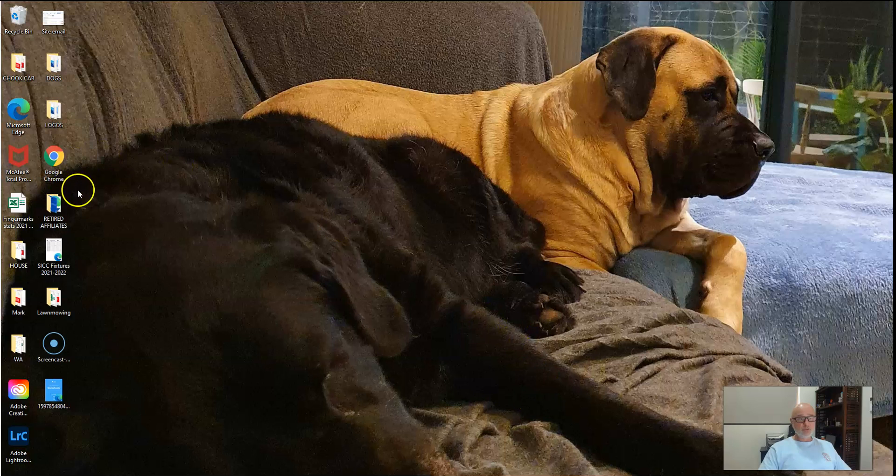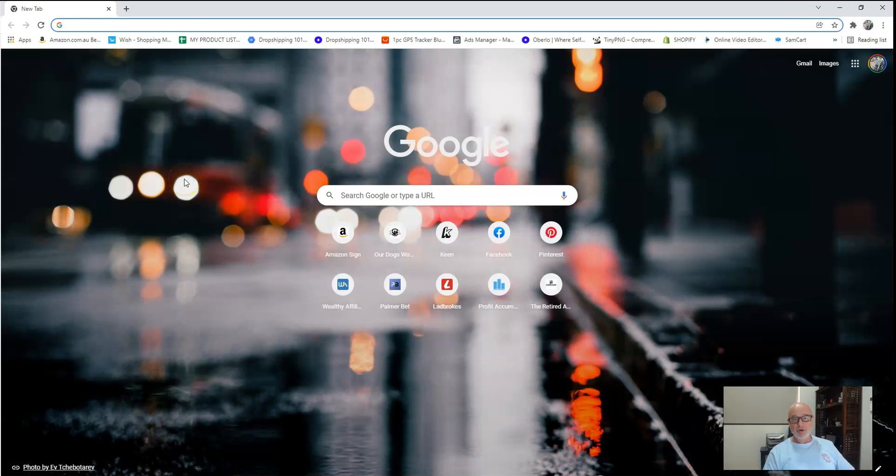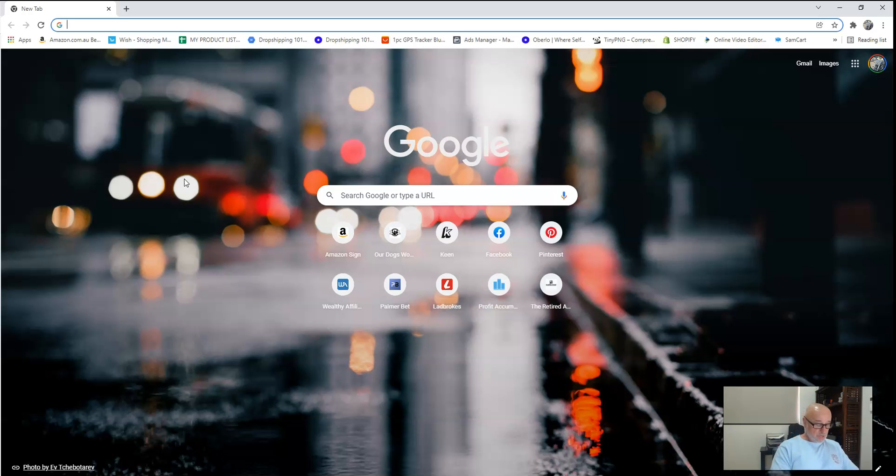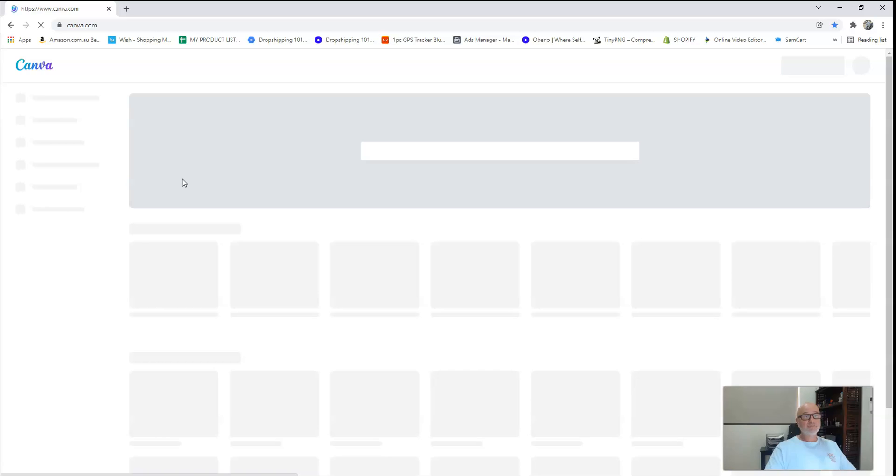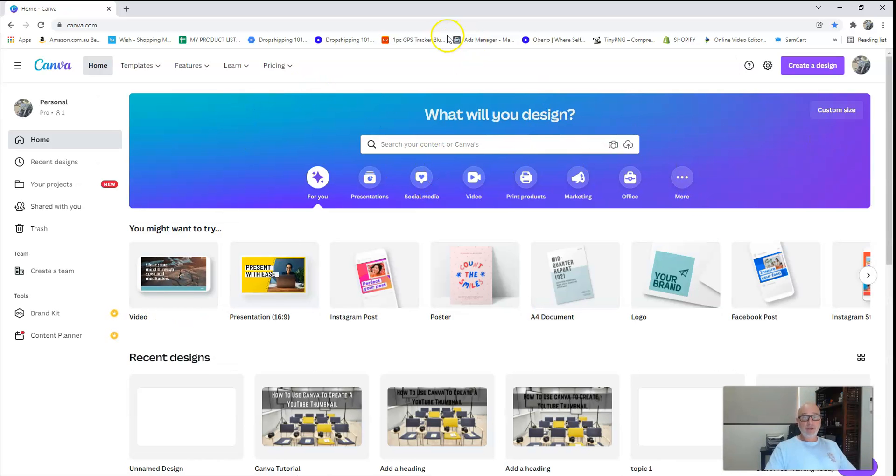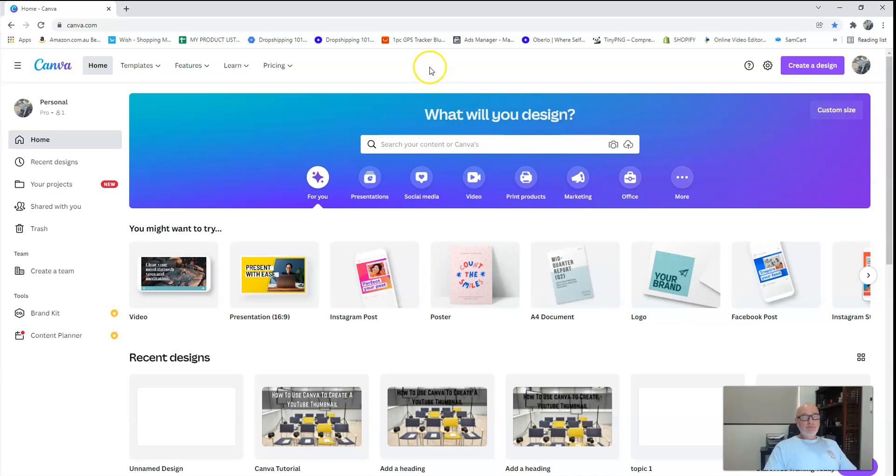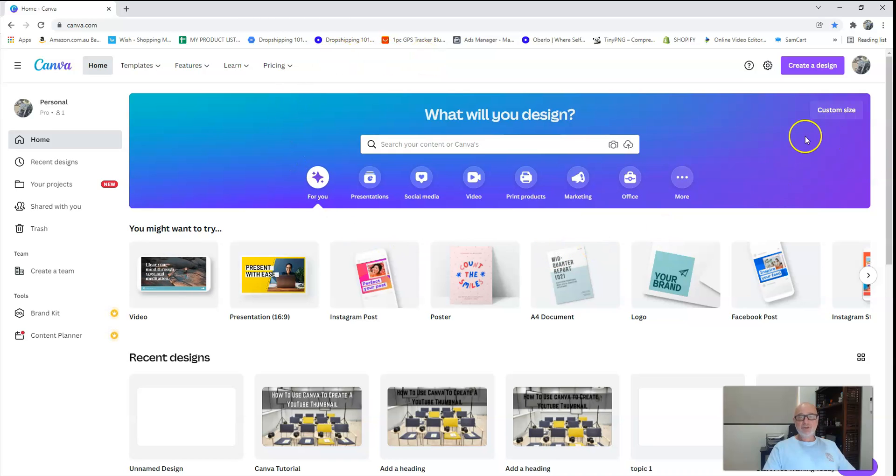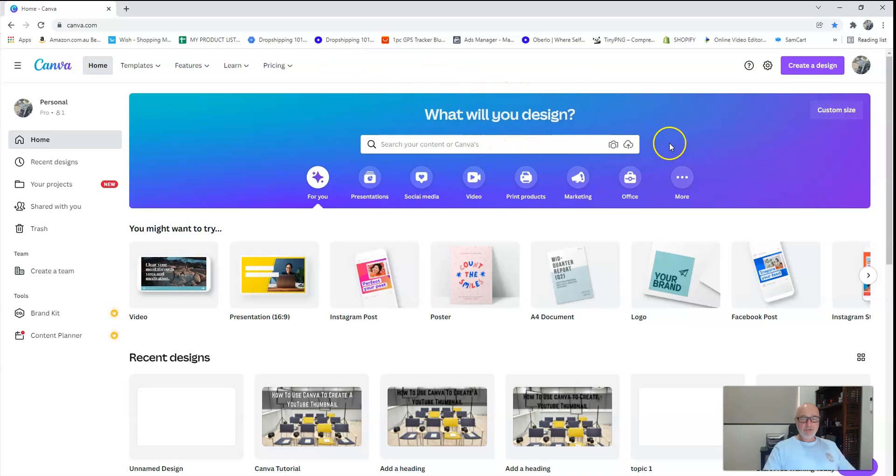What we're going to do is come over to our trusty old Google. Just to remind everybody, because I might have lost you with the dog things, we're actually going to do how to use Canva to create YouTube thumbnails. Type in canva.com. This will bring you to your home page. Heaps of different things you can do through this home page.